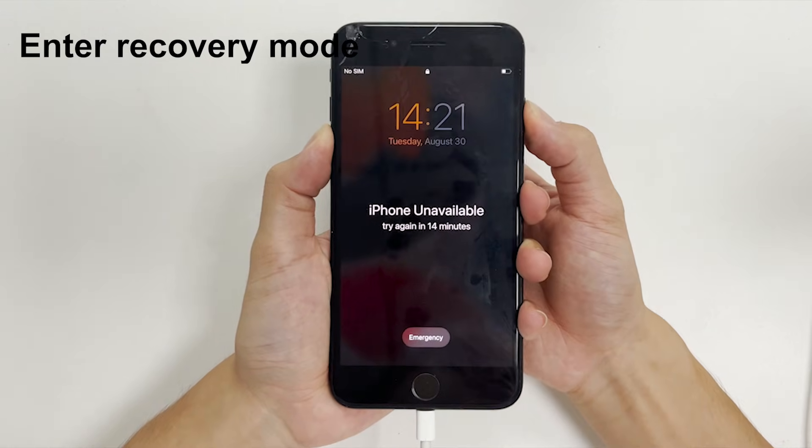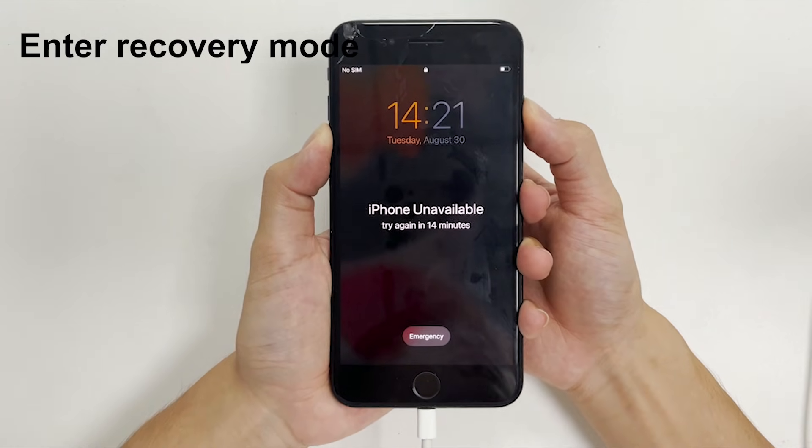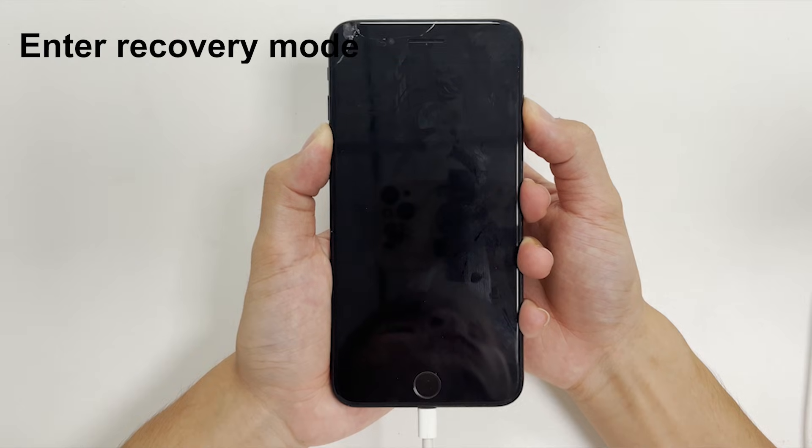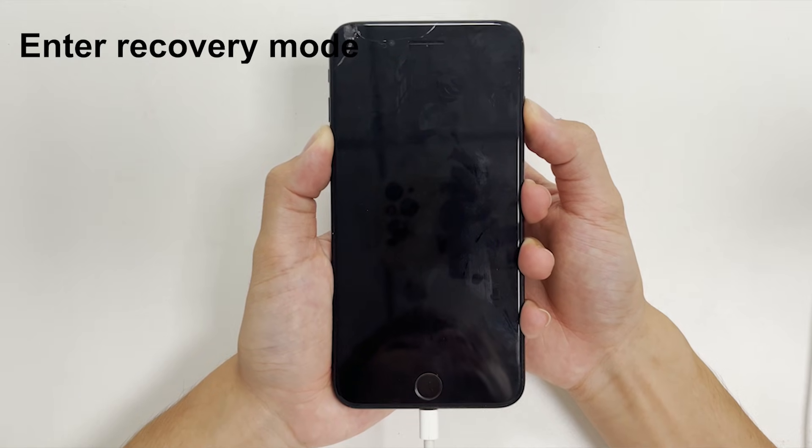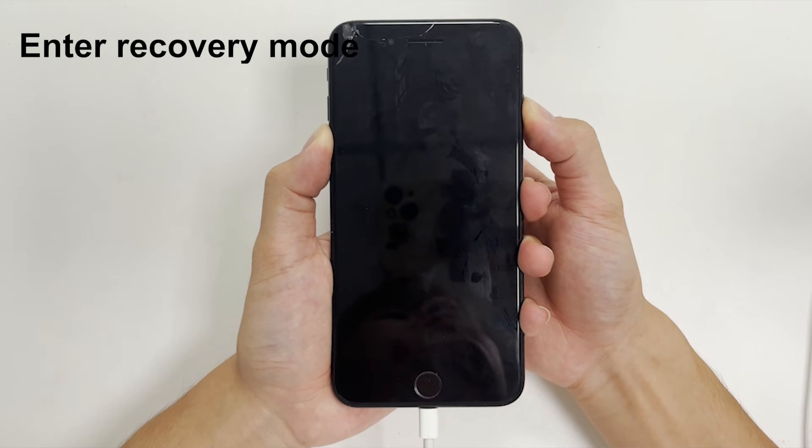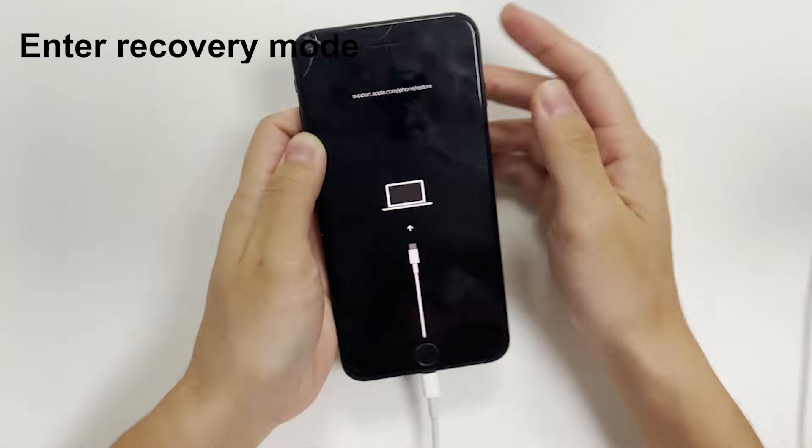For iPhone 7 or 7 Plus, press and hold both volume down button and side button for around 20 seconds. Right after that, you will see the recovery mode screen.